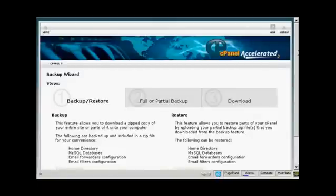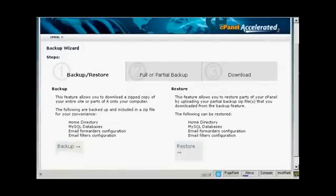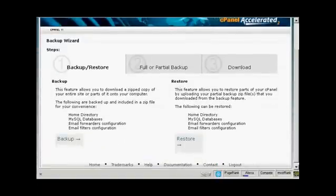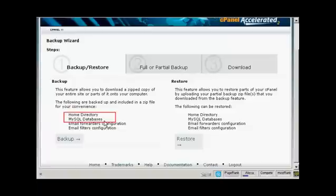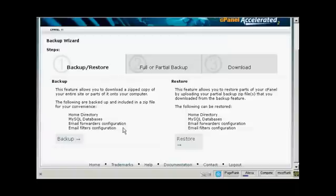It gives you the steps here. You can backup or restore. What you want to backup are the two things that you need for your WordPress blog to work: the home directory and the MySQL databases. Things like email forwarders configuration and email filters configuration are more to do with the actual running of your website.